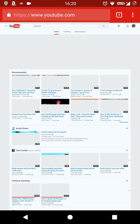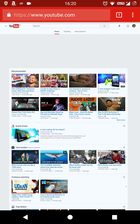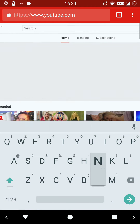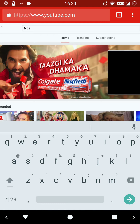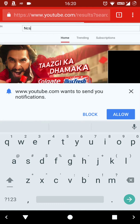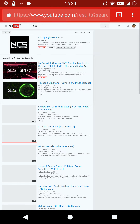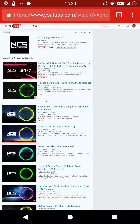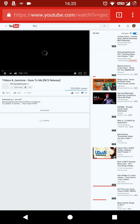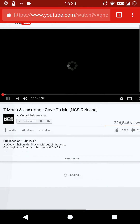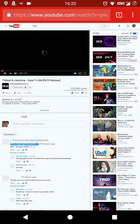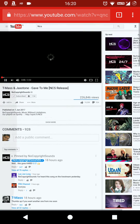Now just play any video and wait for it to buffer.